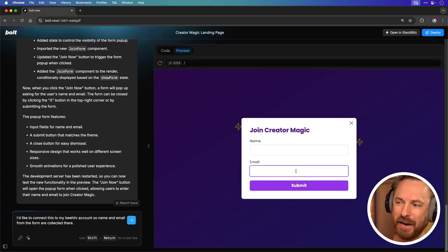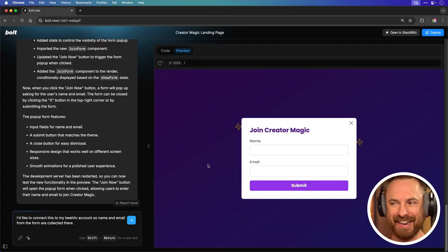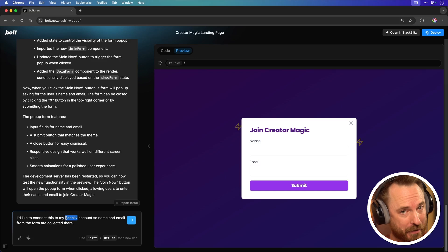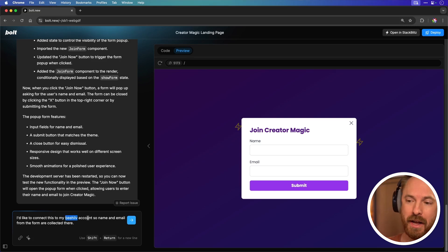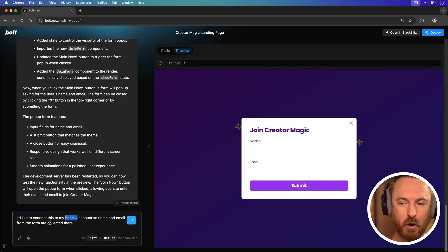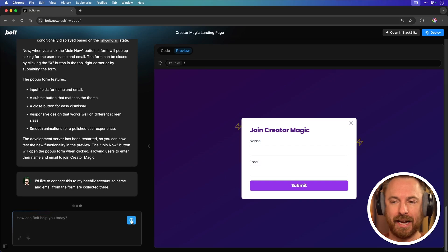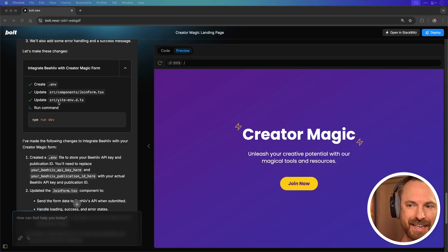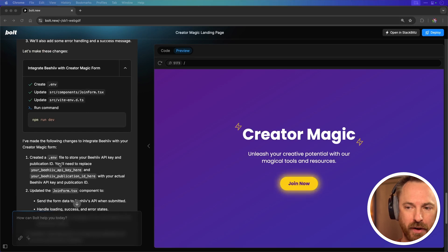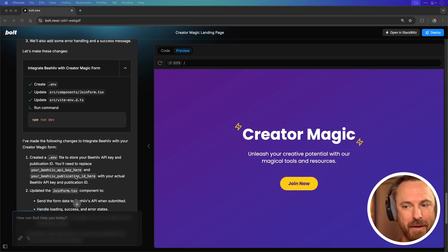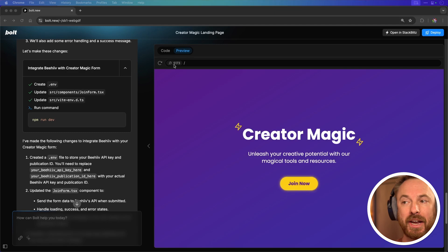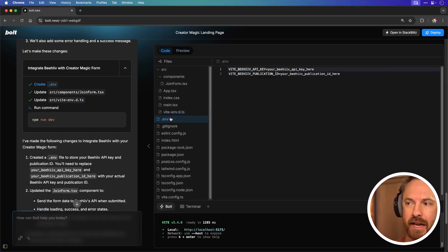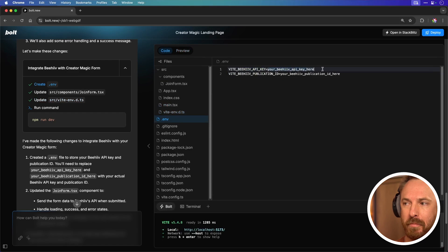Finally it's good having a form but if it doesn't go anywhere then it's not very useful. So I've actually said I'd like to connect this to my Beehive account which is my email marketing system. So name and email from the form are collected there. Let's click to go and see what Bolt does for me. Okay so when I look over what it's done here it's created a .env file and it's asking me to put my Beehive API key and publication ID here. Now I can do that by going into the code section over here and looking for that .env file. This is where I'll put my keys right there.